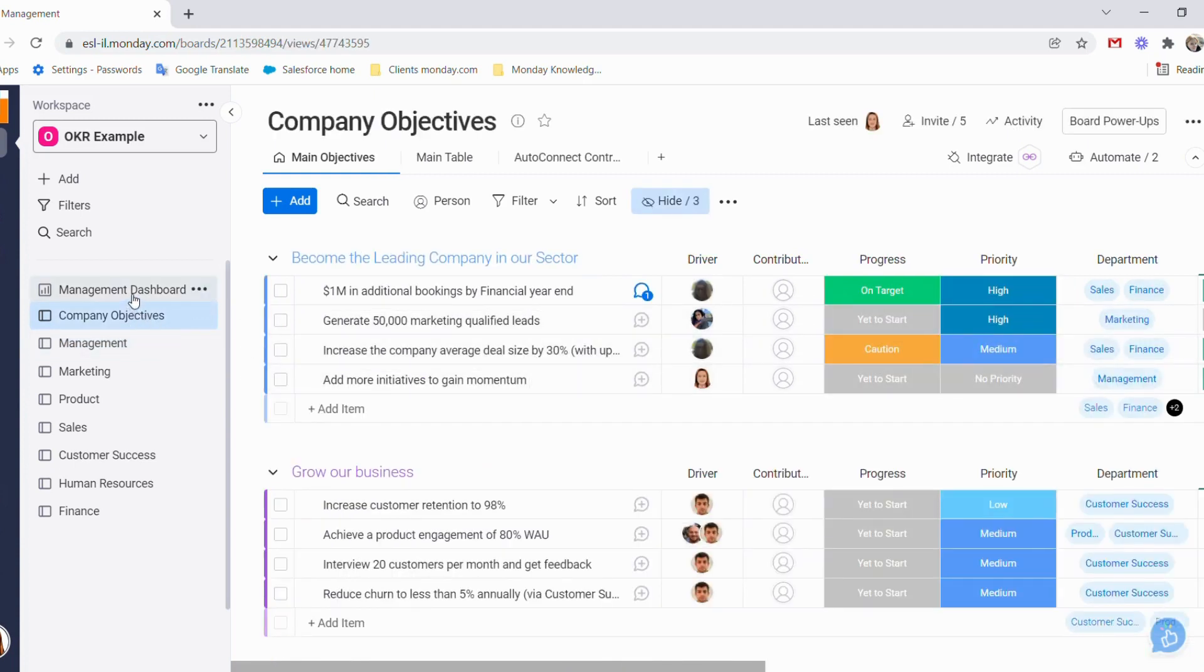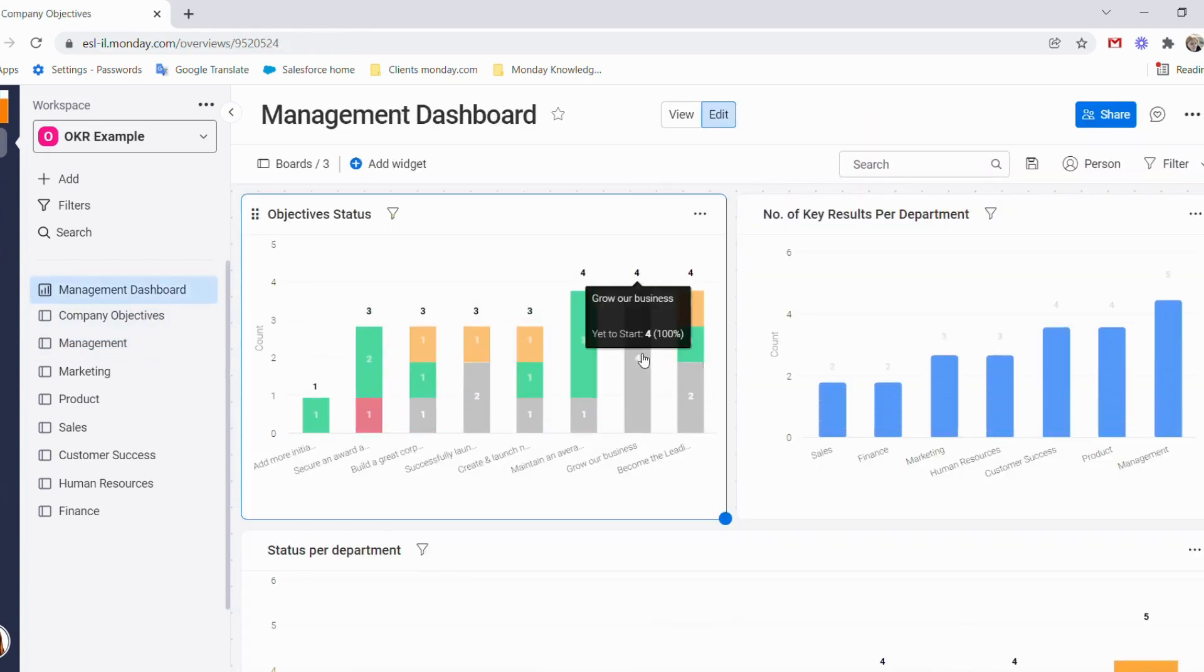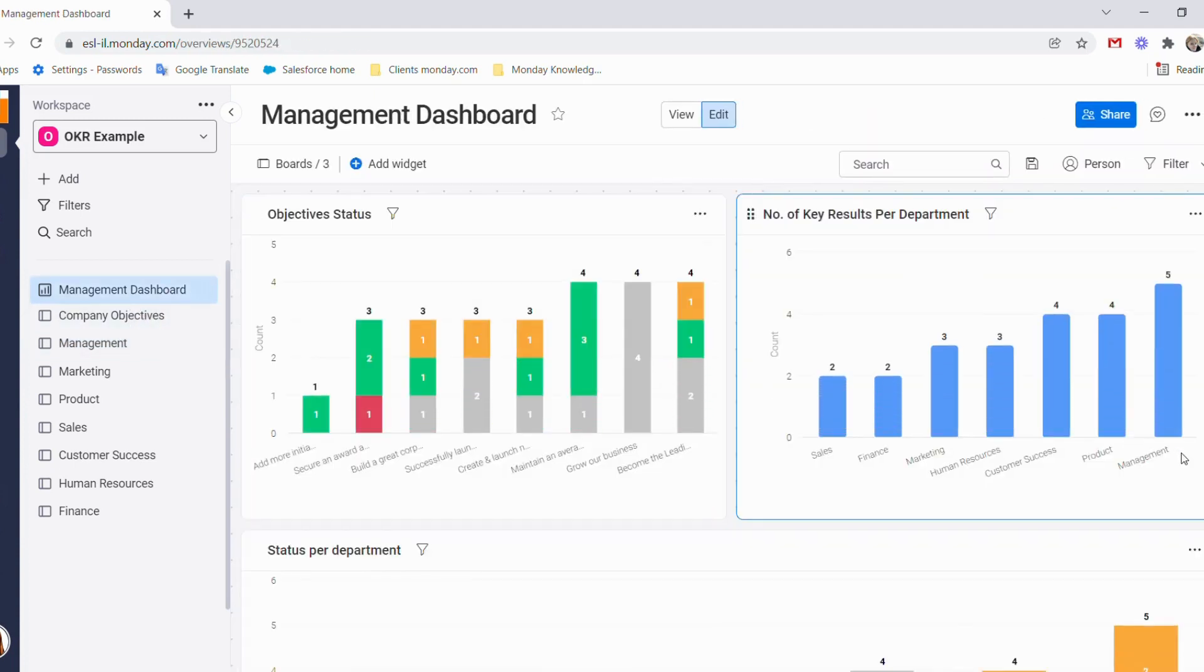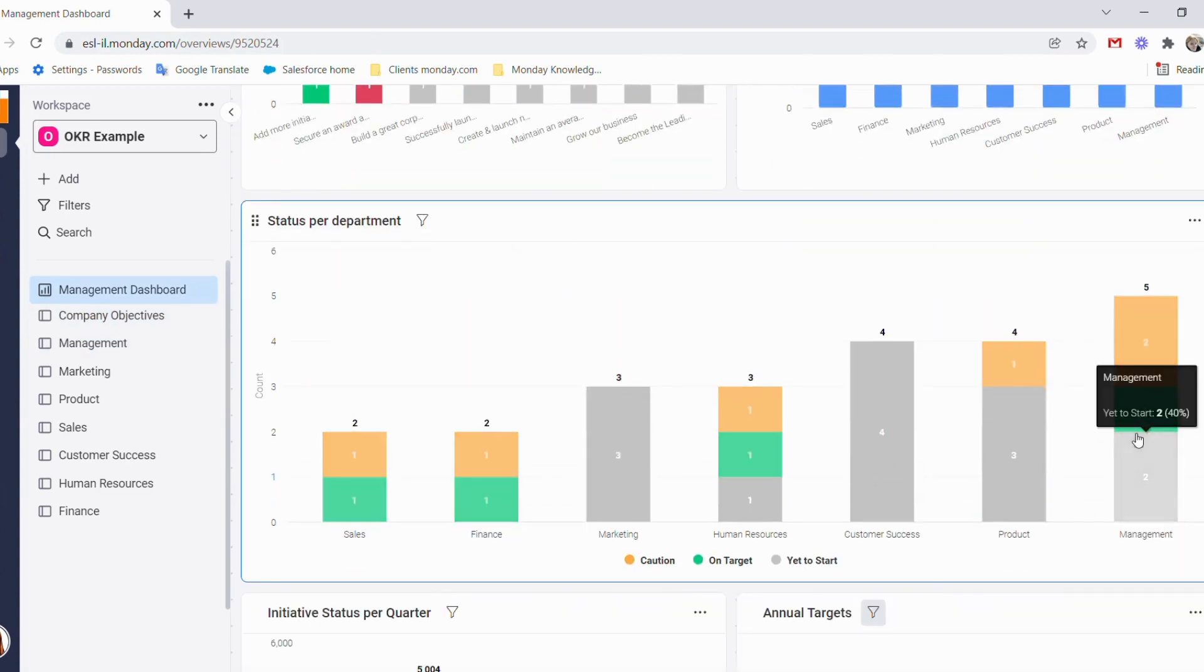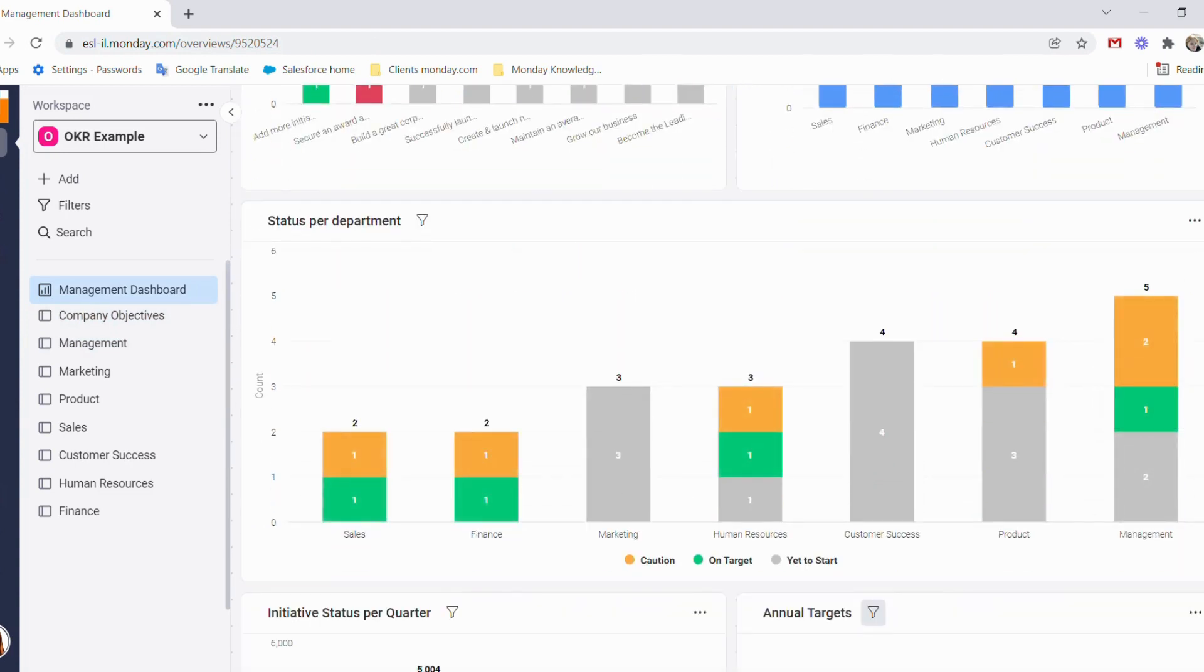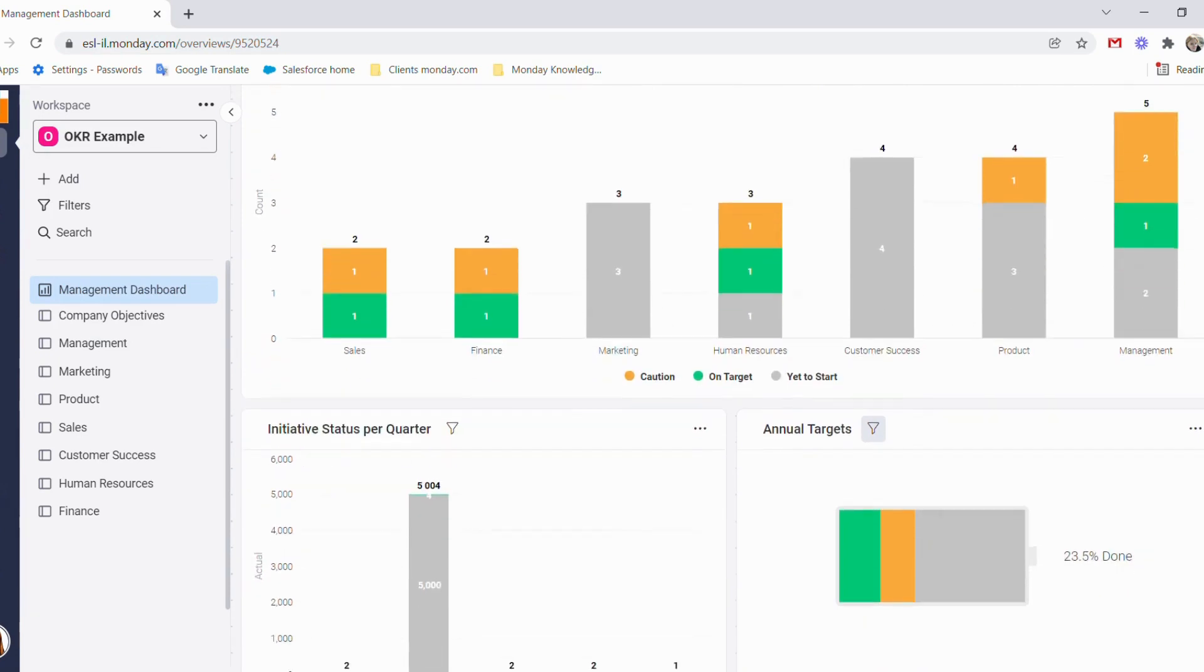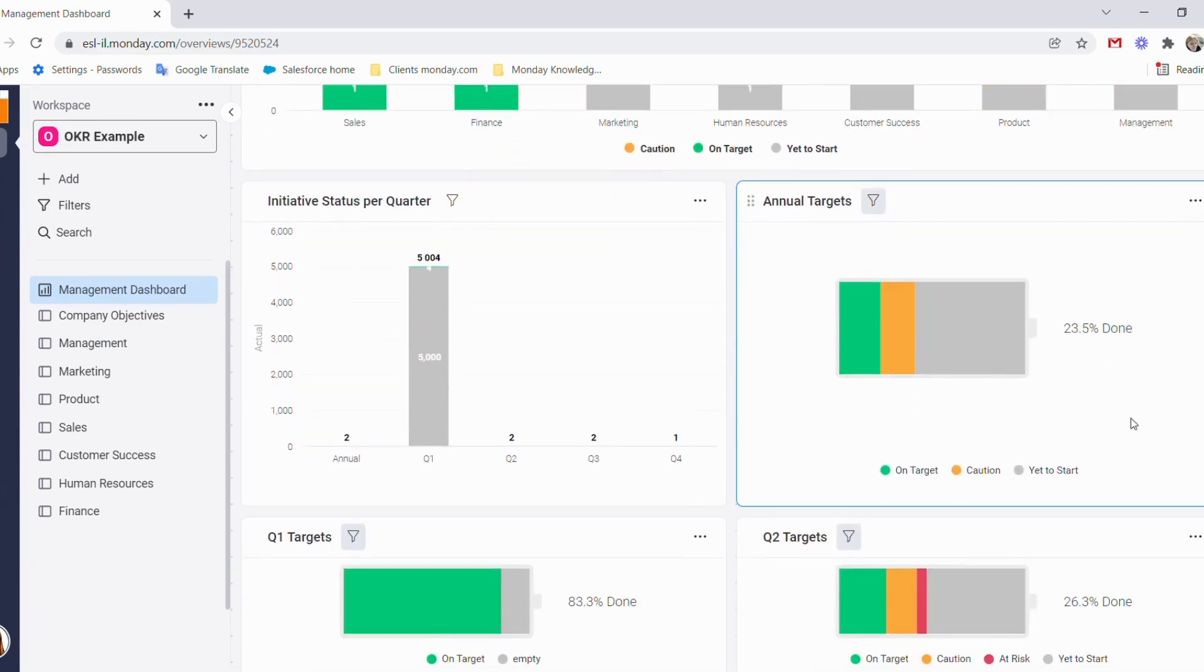From here, let's jump into our dashboard. As you can see, we have the option of creating many charts and following many targets, tracking where we stand.